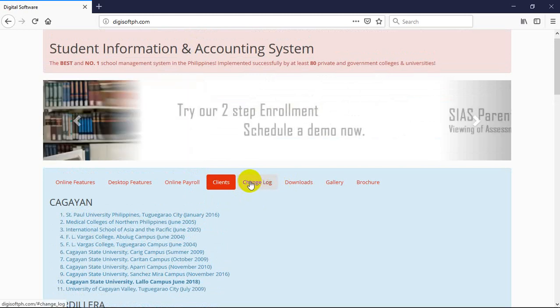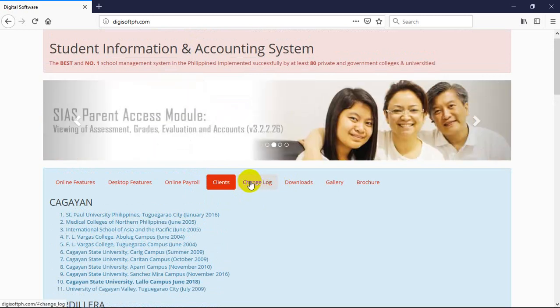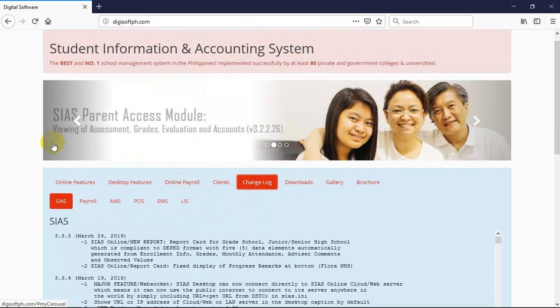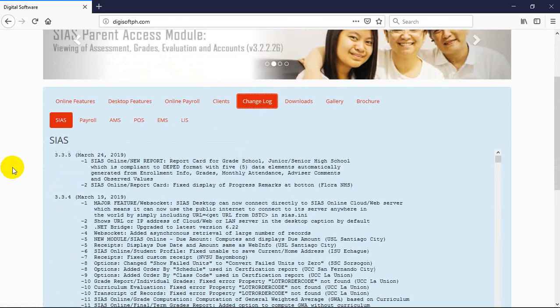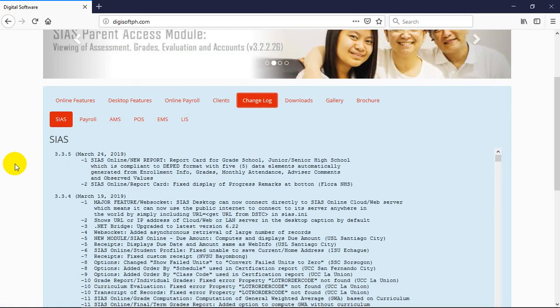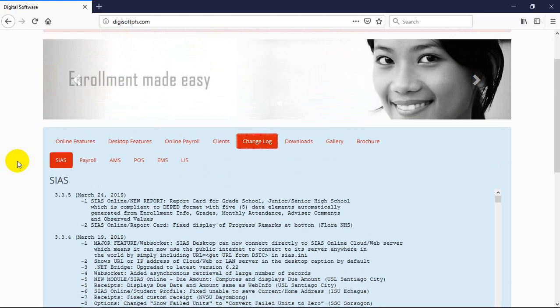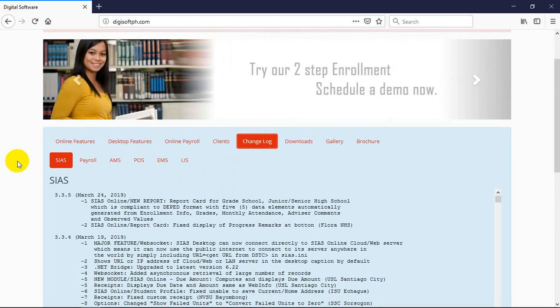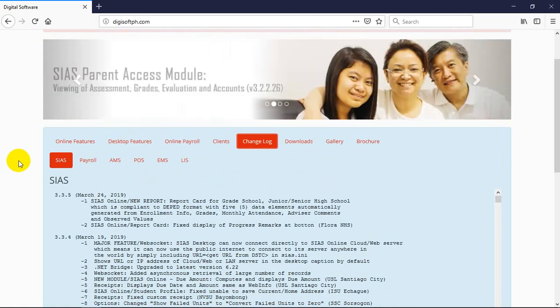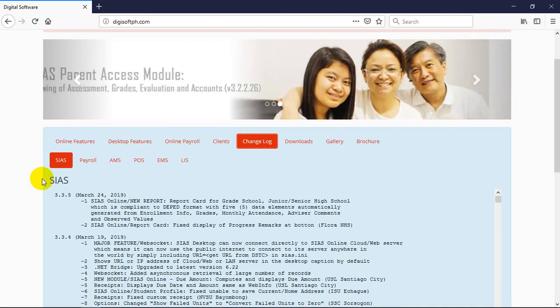The second feature of our website is the change log. Why is this so important in an application? I can say in the Philippines, 99% of systems I've observed don't even document what's happening in their programs. What new features are there? What bugs were fixed in their programs? Nothing, they don't care.